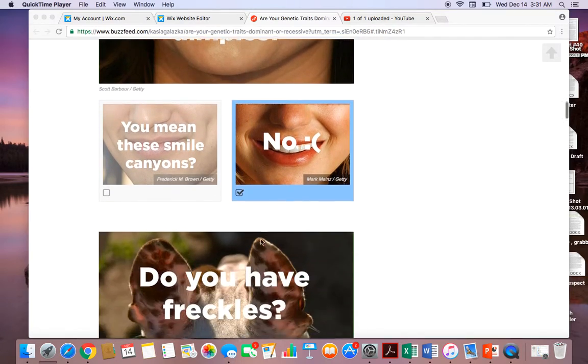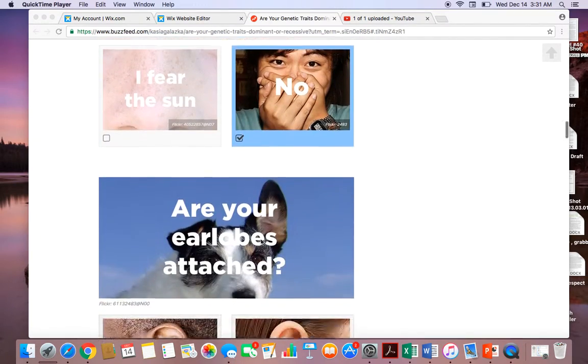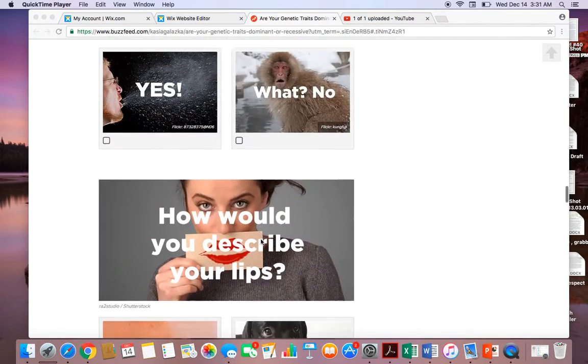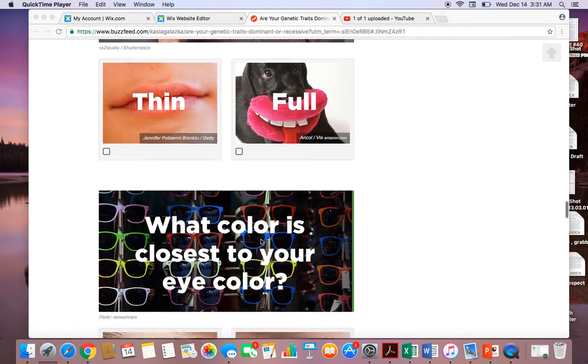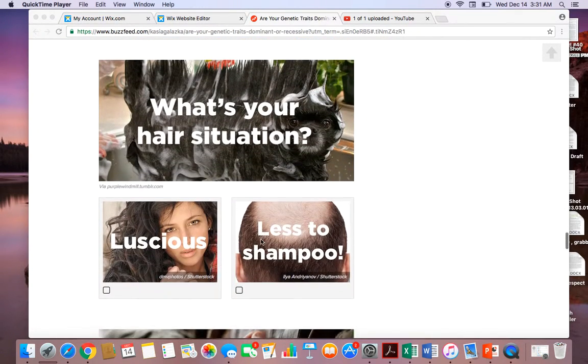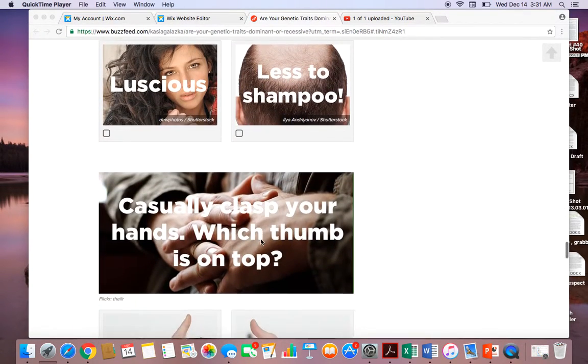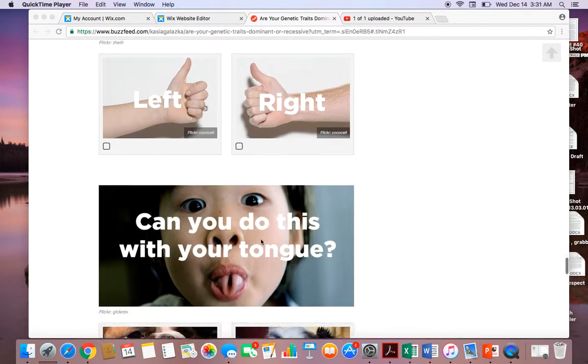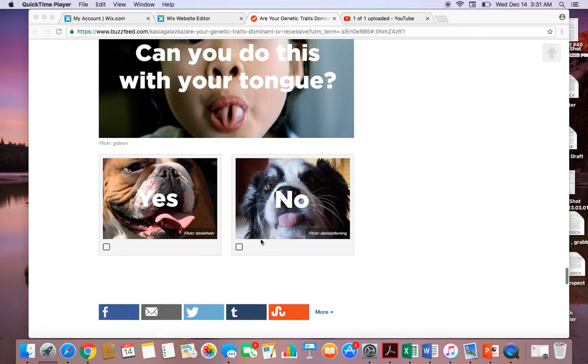And so on. Students will answer these questions, and once they are finished answering, the quiz will tell them if they have dominant or recessive traits.